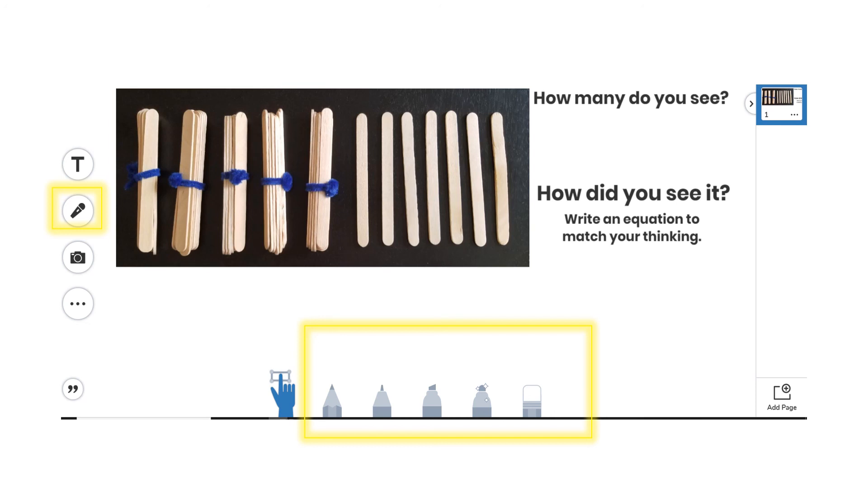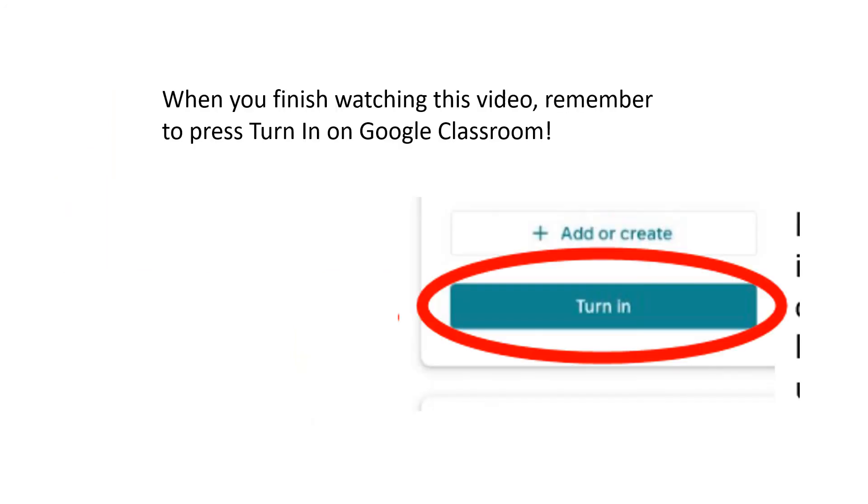And when you are done watching this video, please remember to press the Turn In button on Google Classroom. This will help me know that you watched this video.